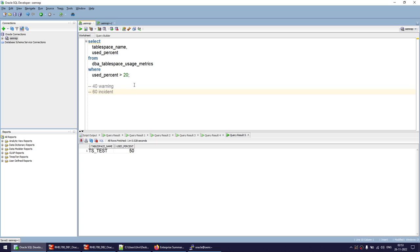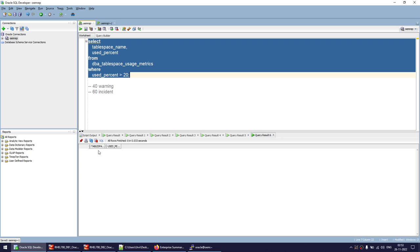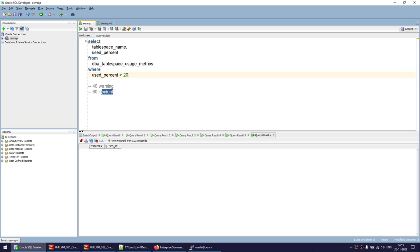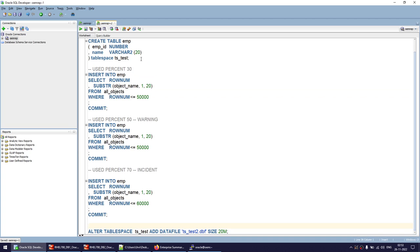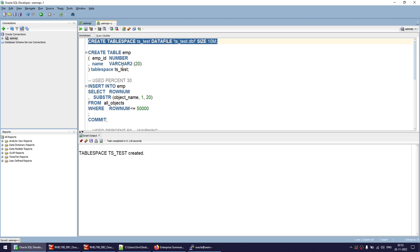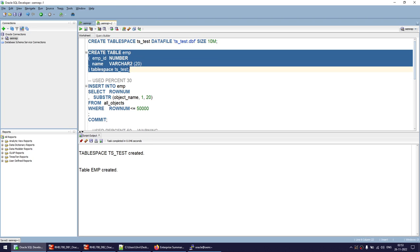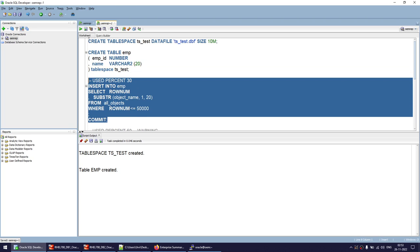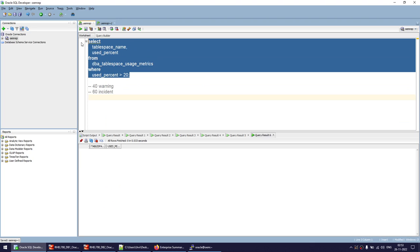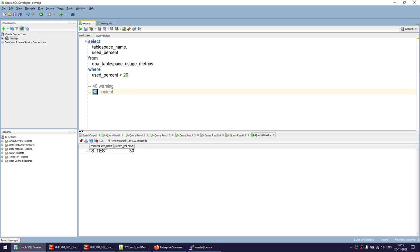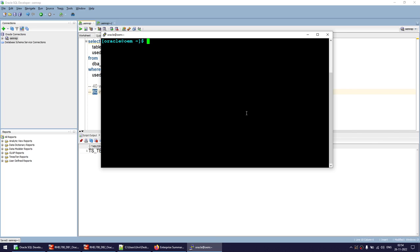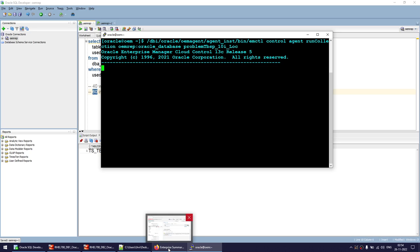Looking at the summary, we have no incident and no warning. That's because if I run this SQL query, there is no tablespace where use percent is greater than 40 to trigger a warning, or greater than 60 to trigger an incident. Now I'll create a 10 MB tablespace, create a table in it, and insert about 50,000 records. After that, the use percentage should be close to 30%, which is below both thresholds, so we should get neither a warning nor an incident.